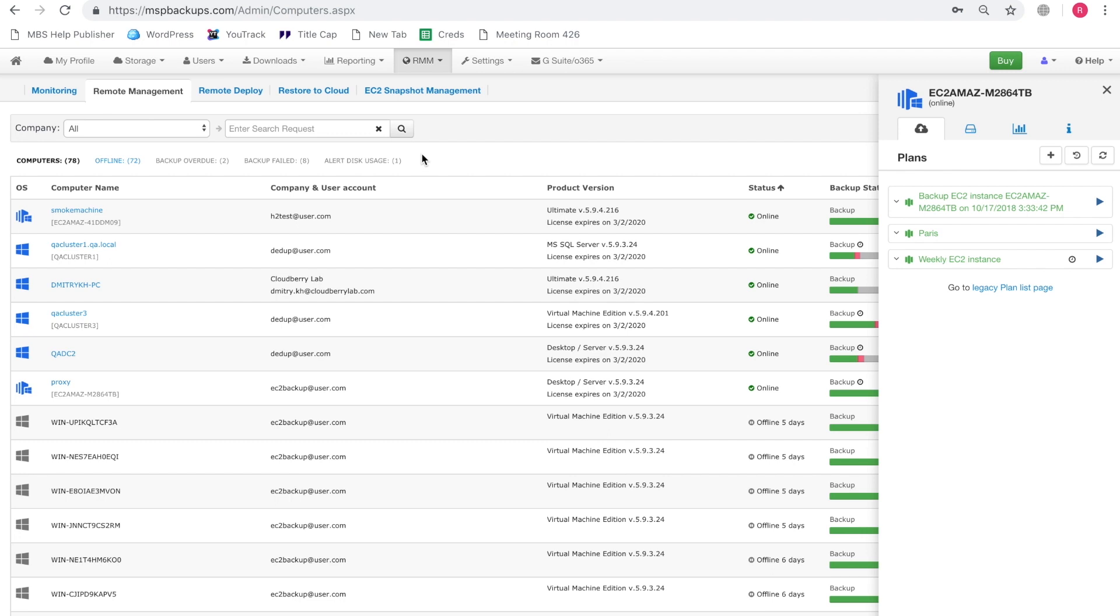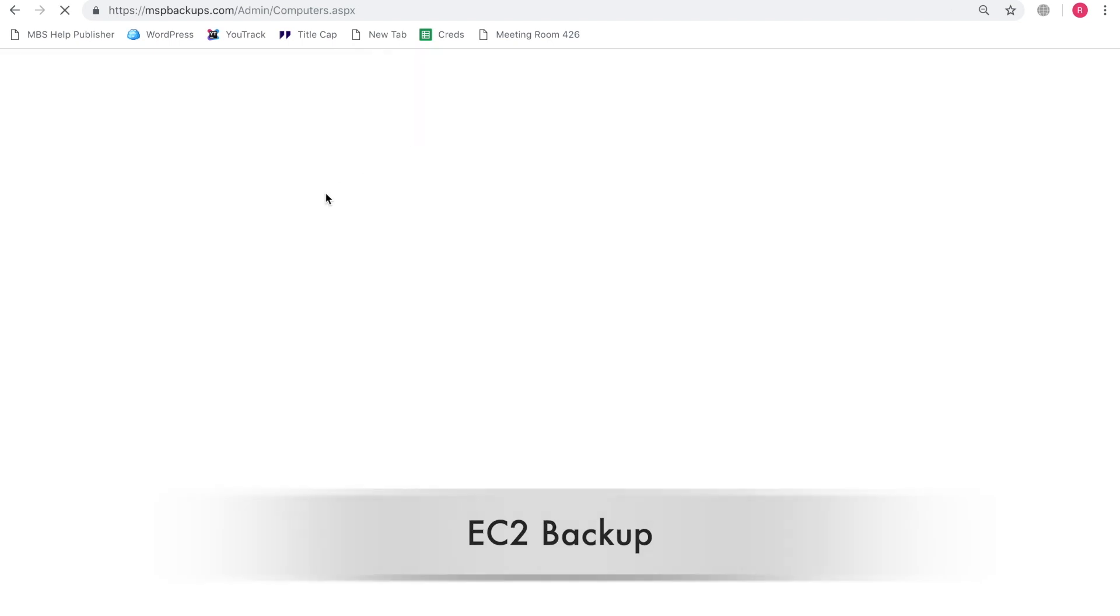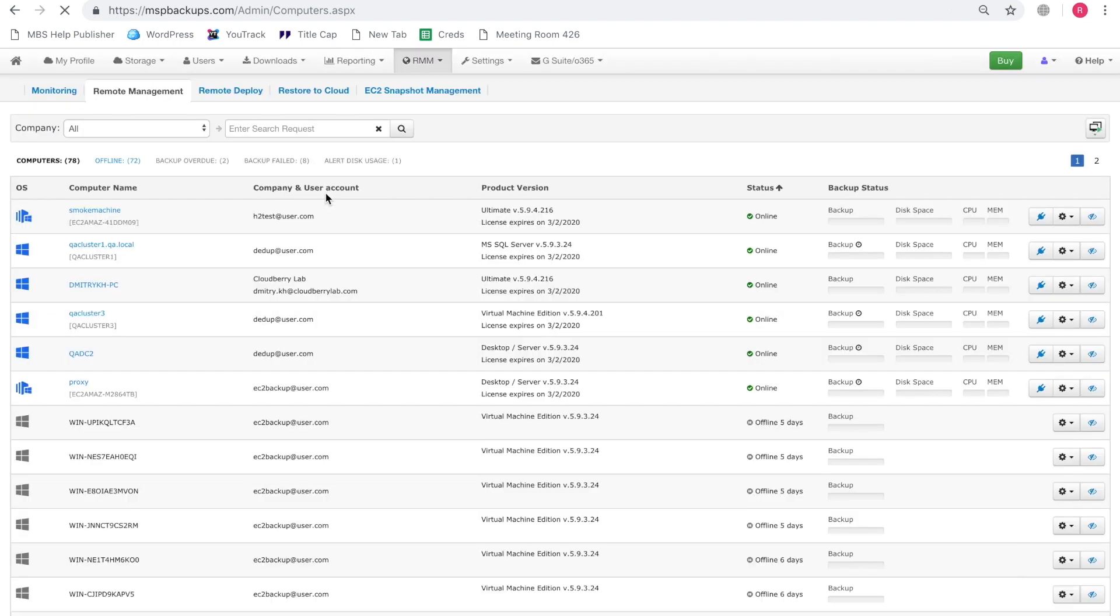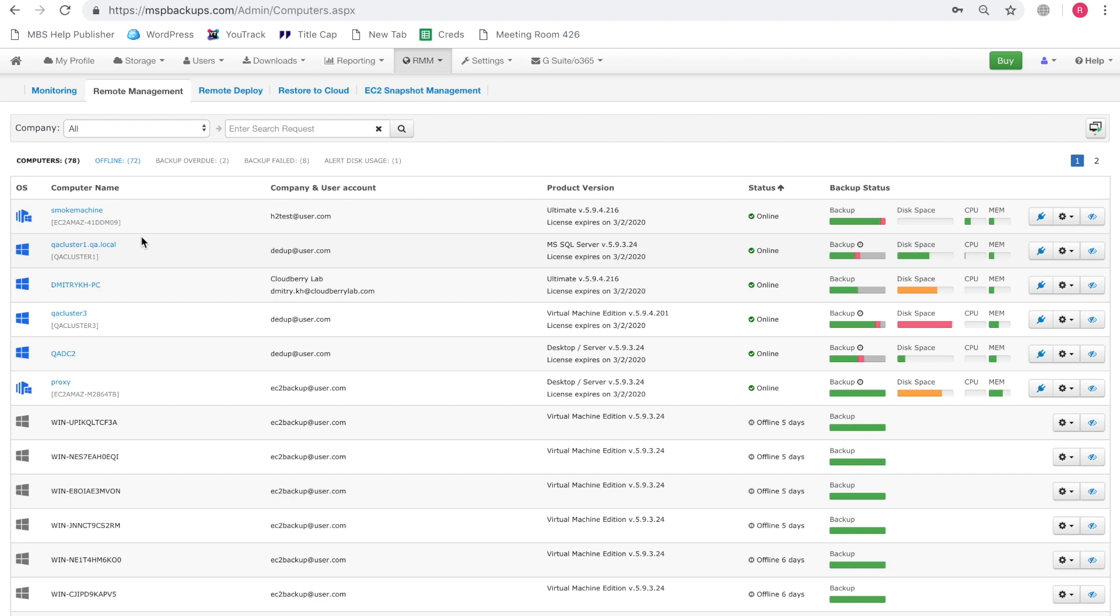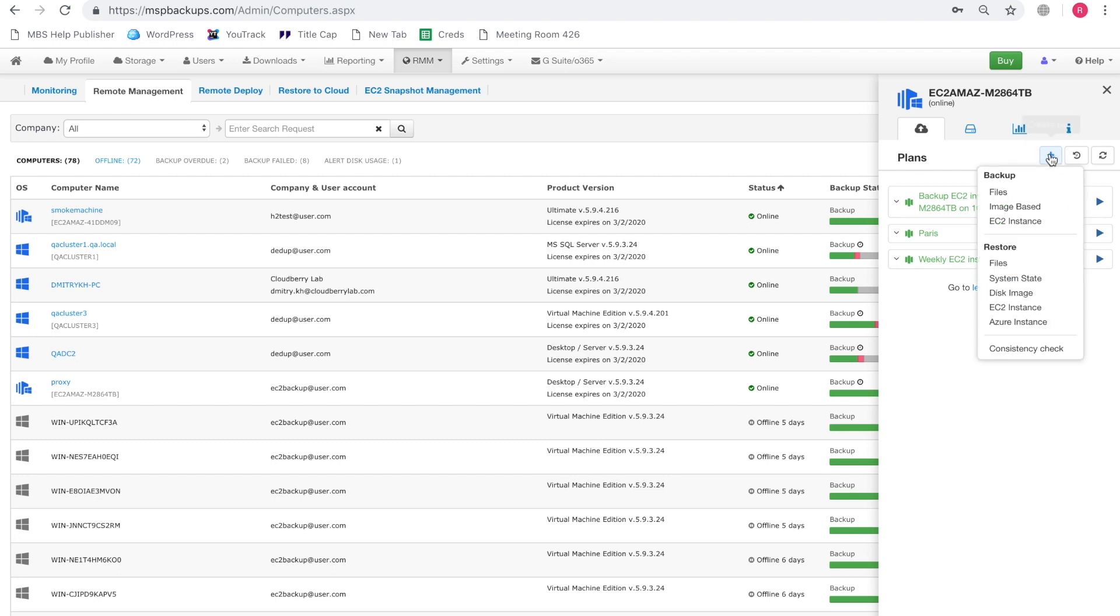And it's also worth mentioning that MBS backs up metadata of an instance to be able to perform item level restore in the future. So what you need to do is open up the MBS Web Console, under RMM you should click remote management and here you'll see the list of your current machines that you're operating. You can select whichever machine you want, clearly we need an EC2 instance here. So let's take this computer and let's click on the plus button and click EC2 instance.